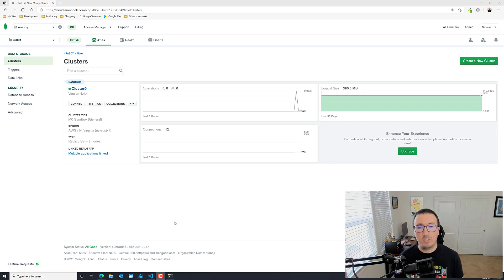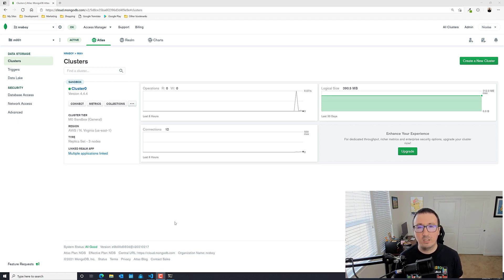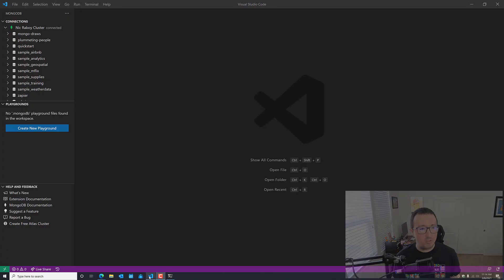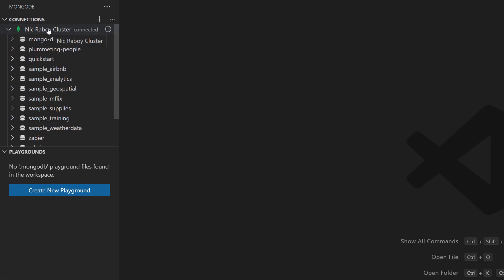You don't need to be using the Visual Studio Code extension — you could be using the CLI or one of the programming drivers. Whatever you feel the most comfortable with will be fine for this particular tutorial. Now I'm going to open up Visual Studio Code. I've already established a connection to my cluster and I'm going to create a new playground.